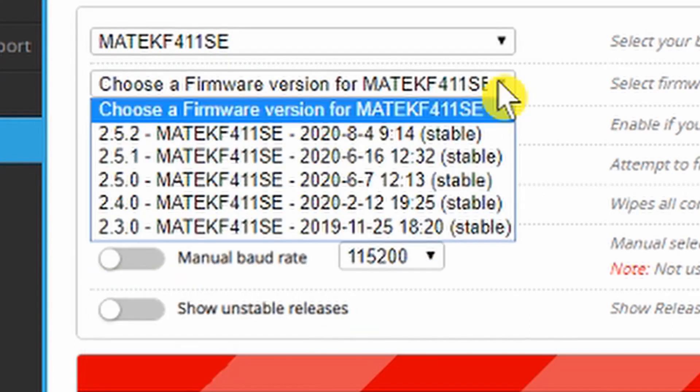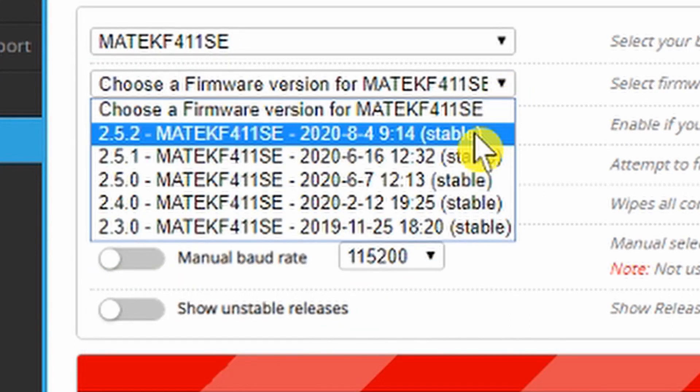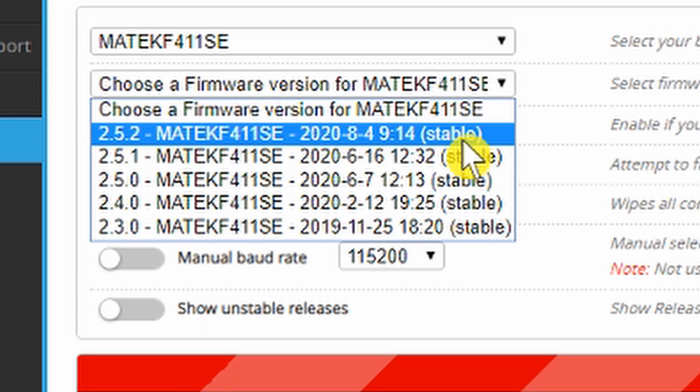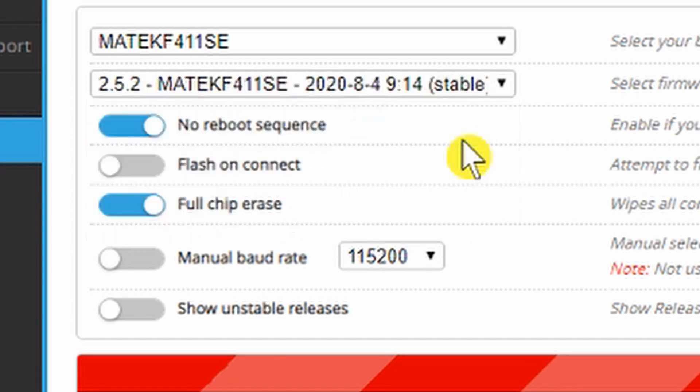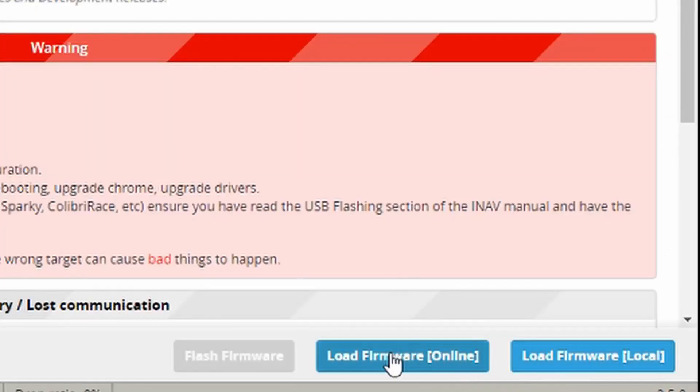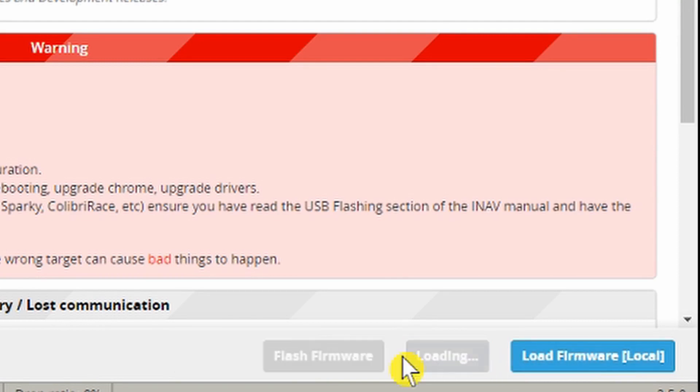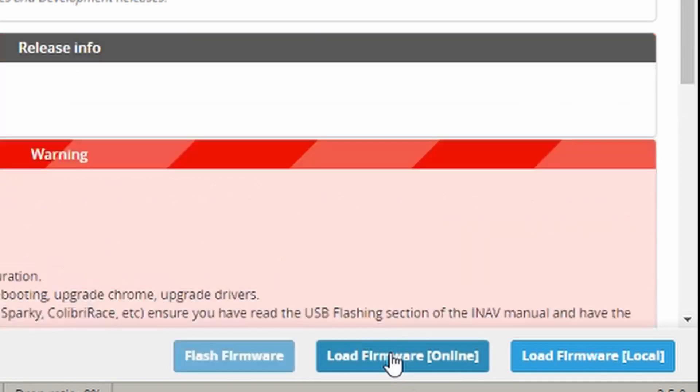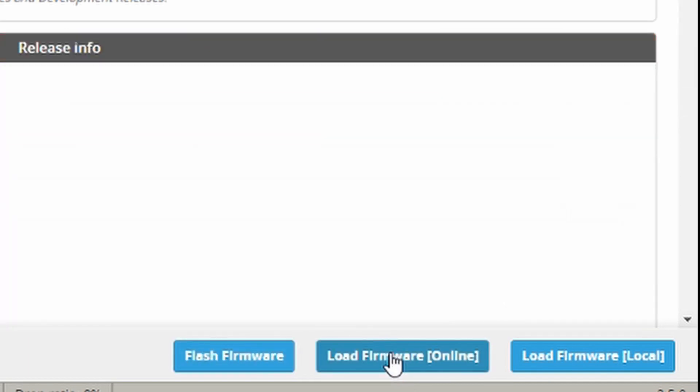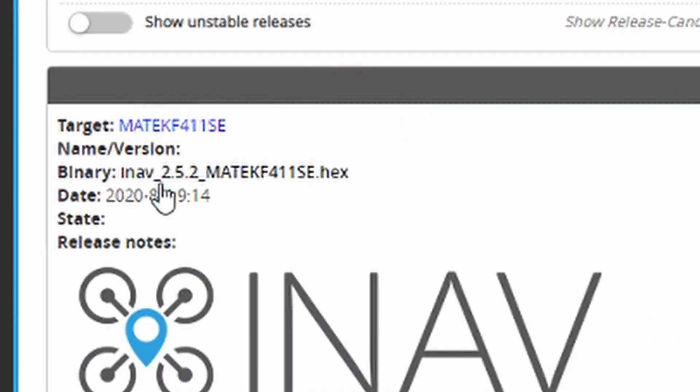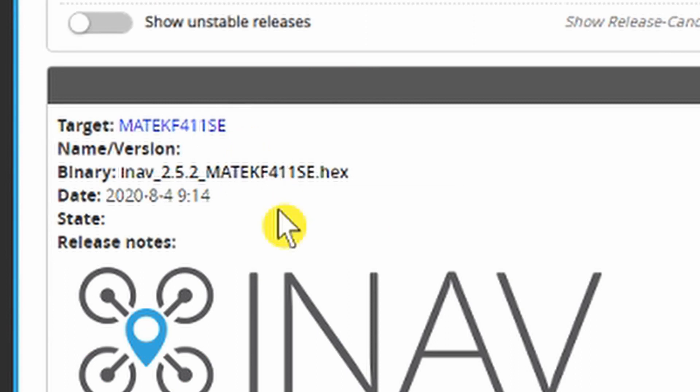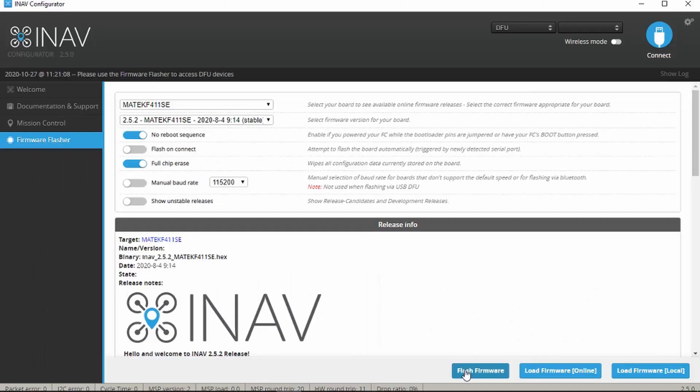Firmware version, pull that down. I guess it makes sense to go for the latest which at this point in time is 2.5.2. You have the choice here of loading the firmware from the internet or if you've downloaded the file directly from the Matek site you can choose that option. I'm going to click online and finally flash firmware. We can see up here it's correctly identified the target so we should be good to go.